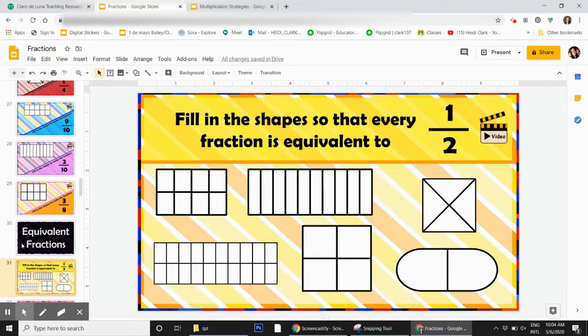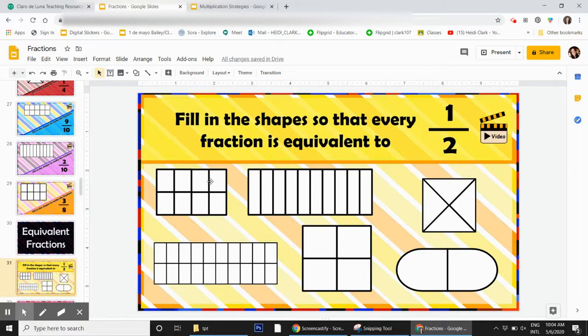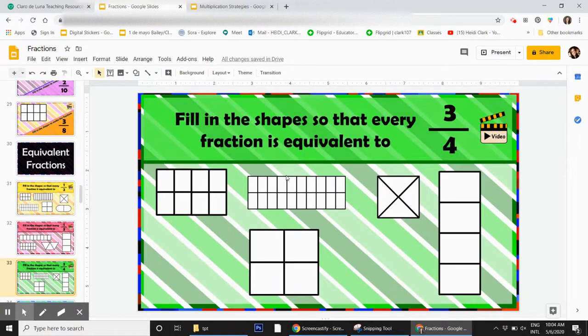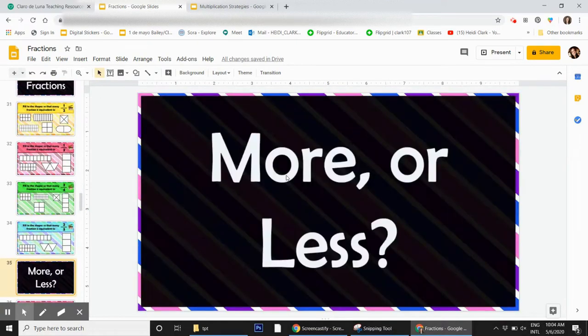Next is equivalent fractions. Fill in the shapes so that every fraction is equivalent to one half, one third, three fourths, two thirds.